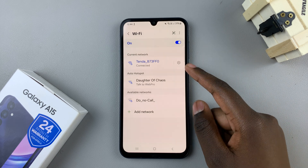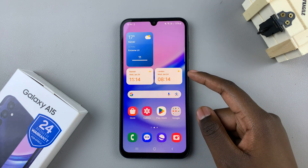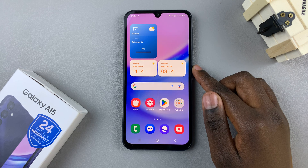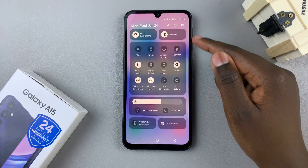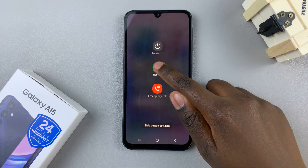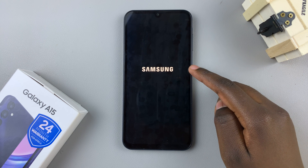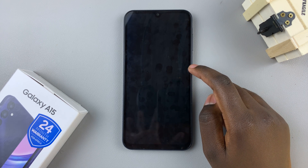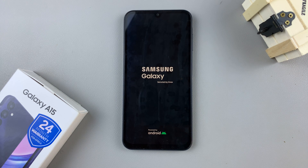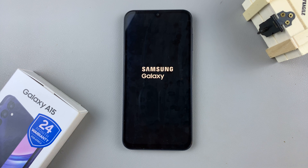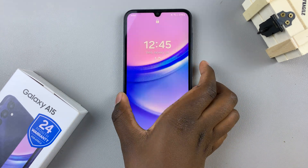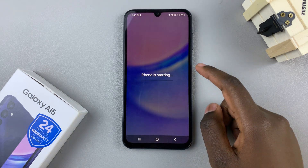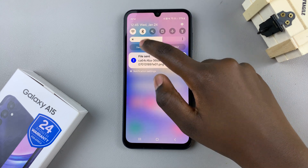Another way in which you can fix your network issues is by restarting your device. Access the power off menu by swiping down for quick settings, tap on the power off button, and then select Restart. Confirm the restart, and wait for your device, then unlock your phone.